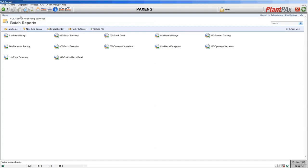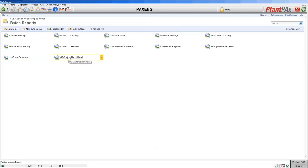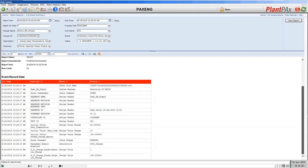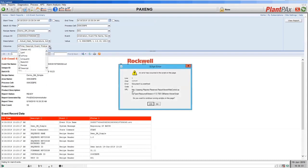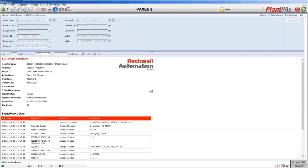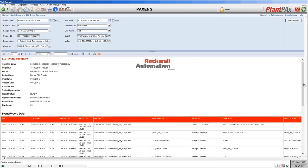Finally, we have three more reports: the operation sequence report, which is only available if you move to FactoryTalk Batch; the event summary report, available for both Sequence Manager and Batch; and a custom batch detail report as an example of customization. The event summary report shows all of the events logged into our SQL database by Sequence Manager as we ran that sequence. You can customize it and select which values from the database you wish to look at.